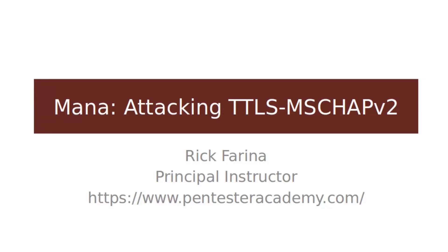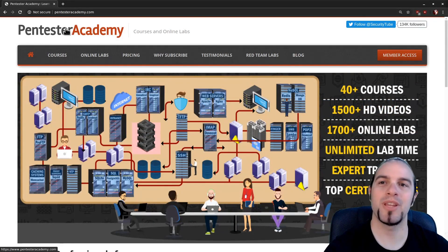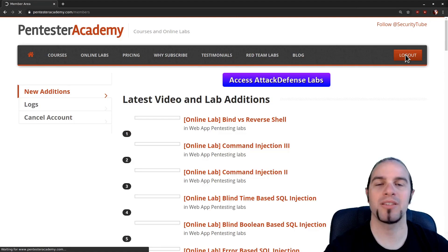Hello and welcome to Pentester Academy. My name is Rick Farina and today we will be using MANA to attack TTLS MSChap V2. As usual please start at pentesteracademy.com and click on member access.